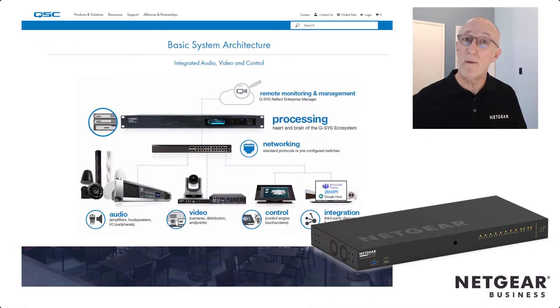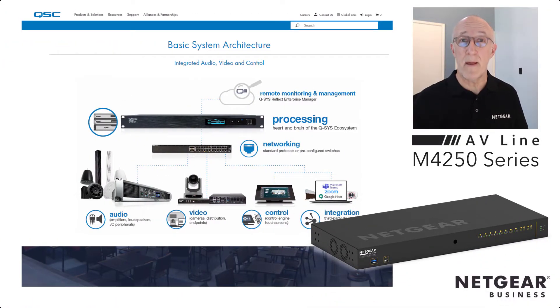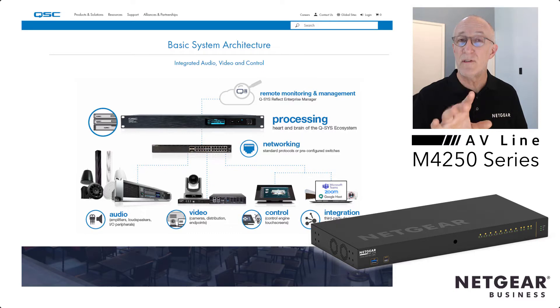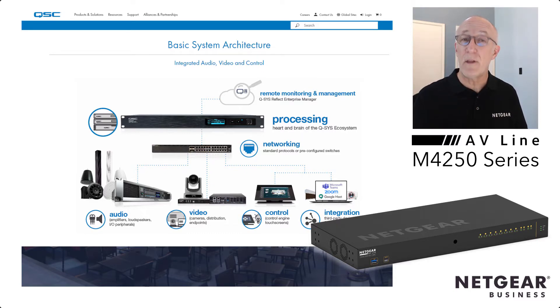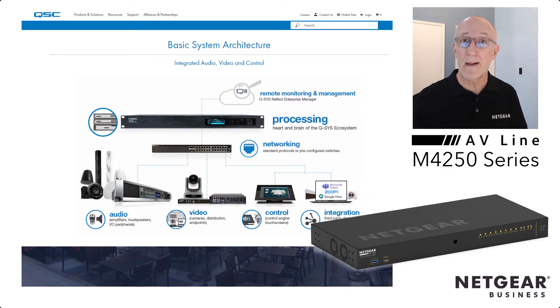Hi, I'm John Henkel, ProAV Product Marketing Manager here at NetGear, and I want to show you just how simple it is to configure our M4250 switches to use with QSC's QSYS audio products.